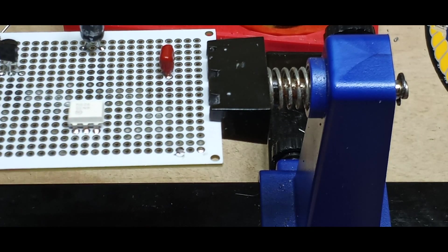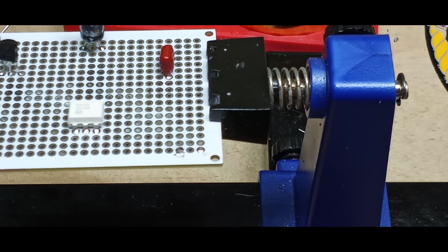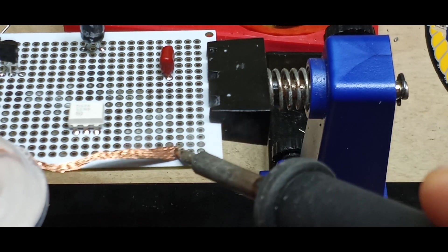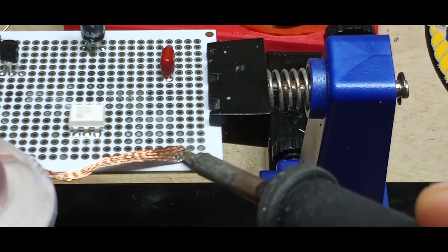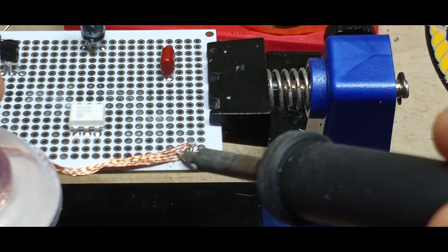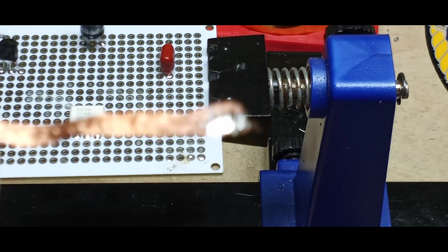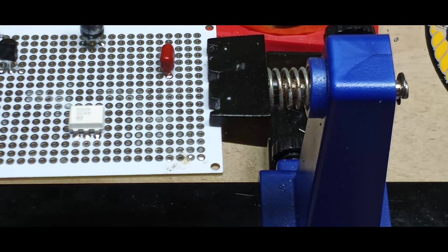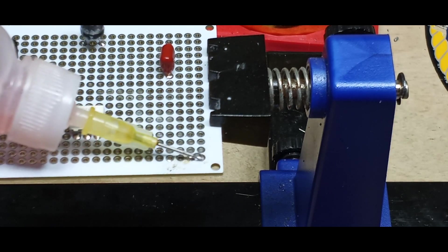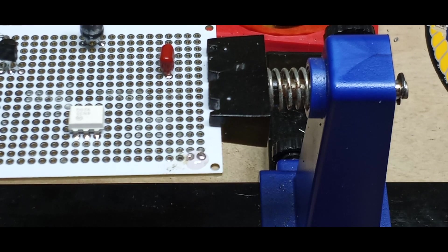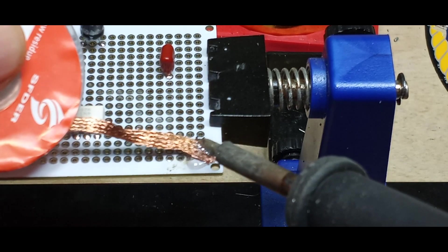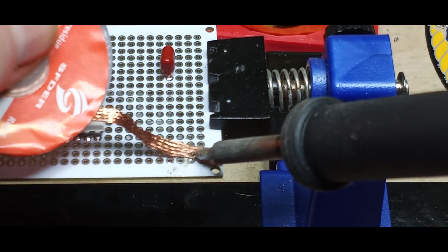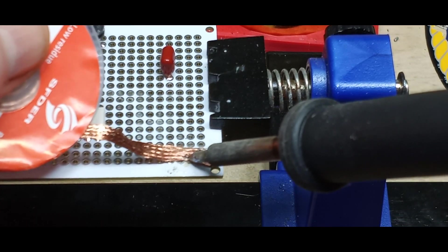The desoldering braid is great for that, but here's going to be the rule for everything when we're desoldering: flux. Flux makes the solder flow better and the better it flows the easier it's going to be for you to get it out. You can actually see the solder being sucked up. Again, flux is the key to getting in and out quickly, not burning things up or lifting them up.